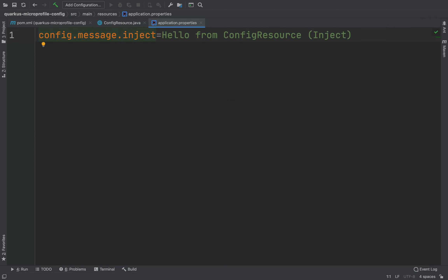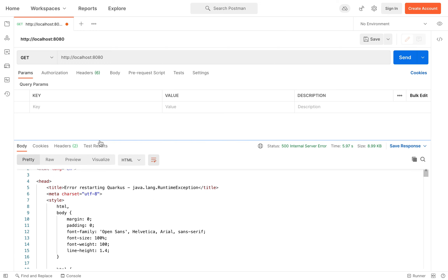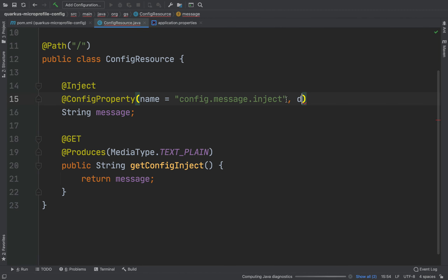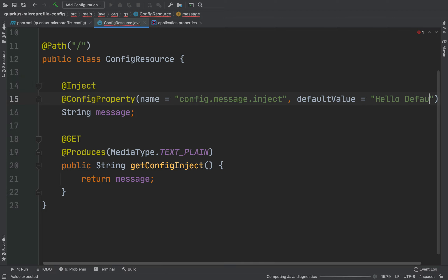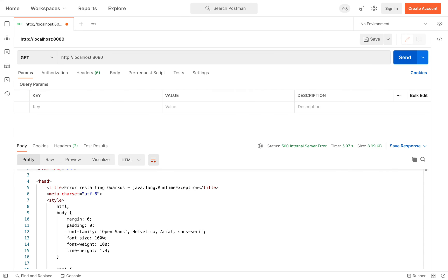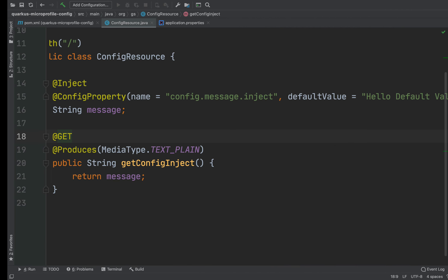Now I want to show you what will happen if we remove this property inside application.properties. Go back inside Postman and click on send — you can see that we receive back an error from the server. To avoid this behavior, we can use the defaultValue inside the @ConfigProperty annotation. As a default value I'm going to put 'hello default value', so that if the property config.message.inject doesn't exist, the server will return the default value. Let's try: go inside Postman again and click on send.